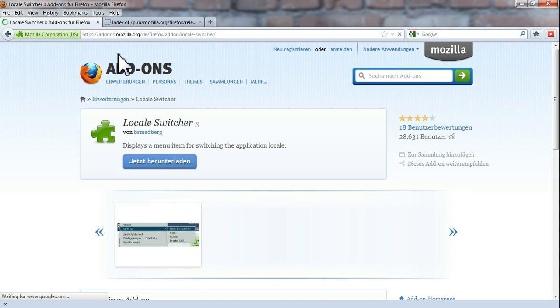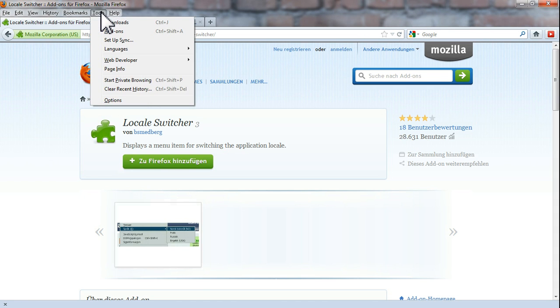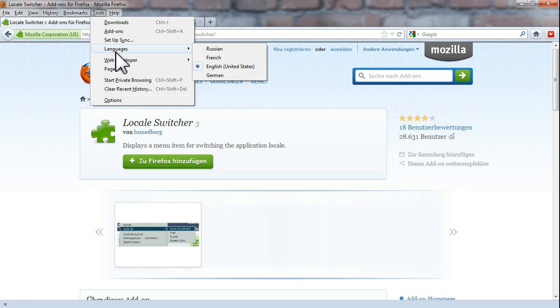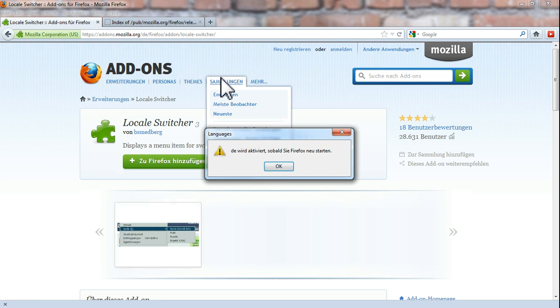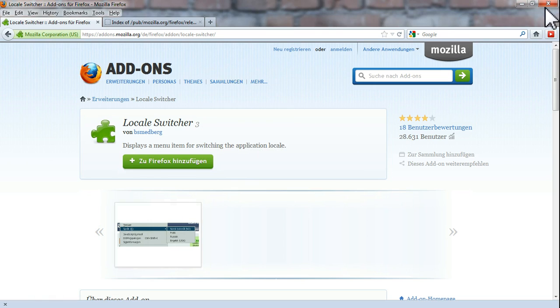And now we can change the language. Just go to tools, languages, and then click Russian. I also have French and German because I speak those languages. So let's say we go to German. Then it asks you to restart the browser.